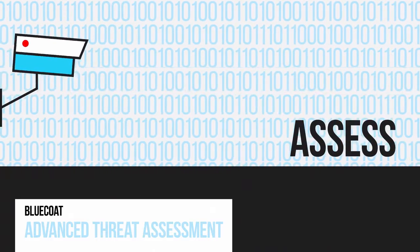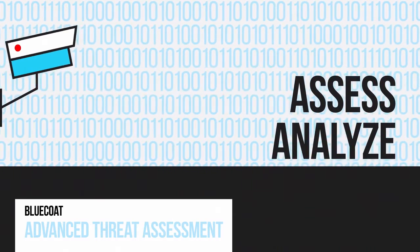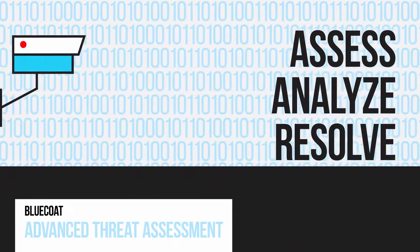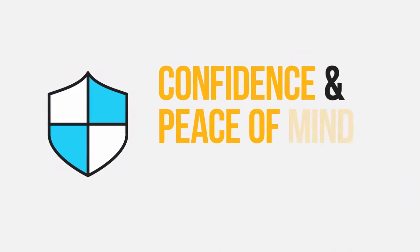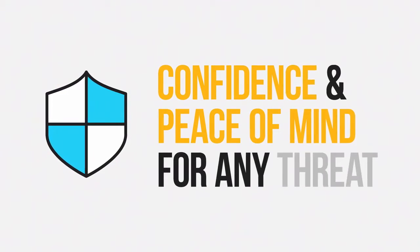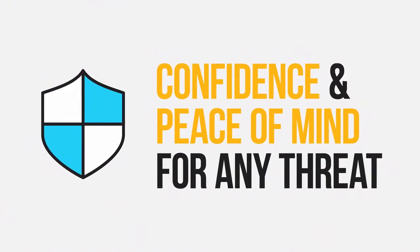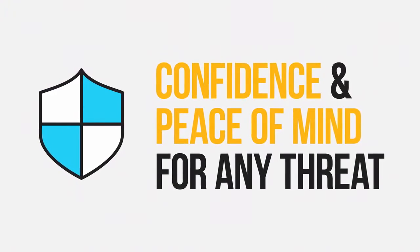With the Advanced Threat Assessment, we help you assess, analyze, and resolve any issues, so you have confidence and peace of mind that you're prepared to address any threat and resolve any attack.